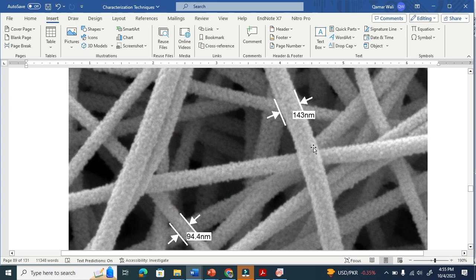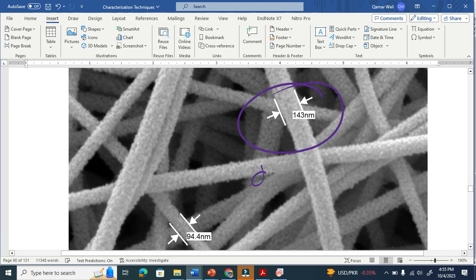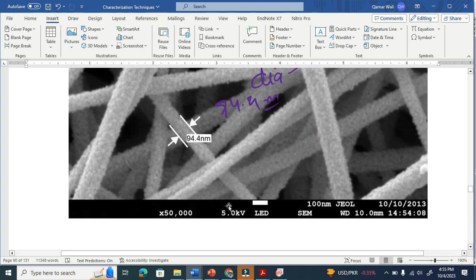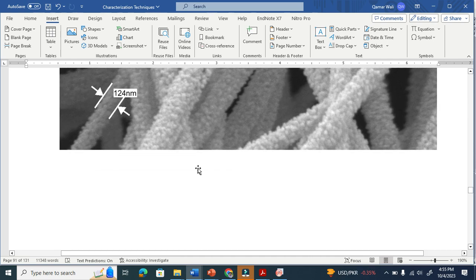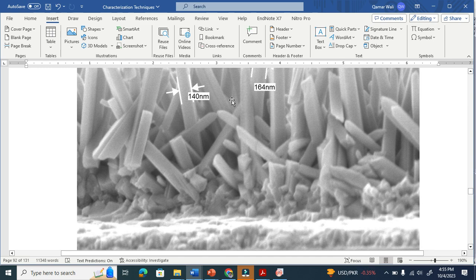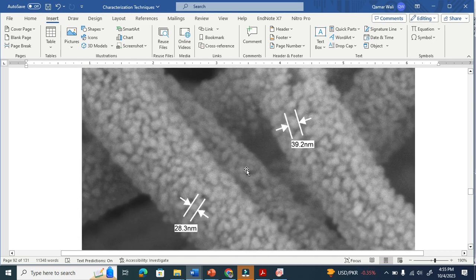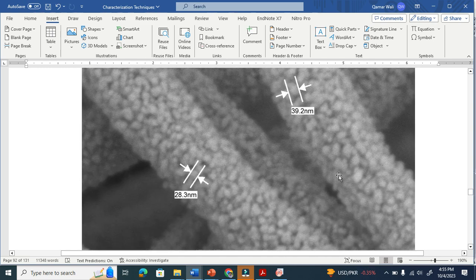Let me show you here. Look at this fiber — the diameter is basically 143 nanometer and here is 94.4 nanometer. You can see varying sizes throughout. This particle here, which the fiber is made of, is 93.39 nanometer and this one is 20 nanometer.